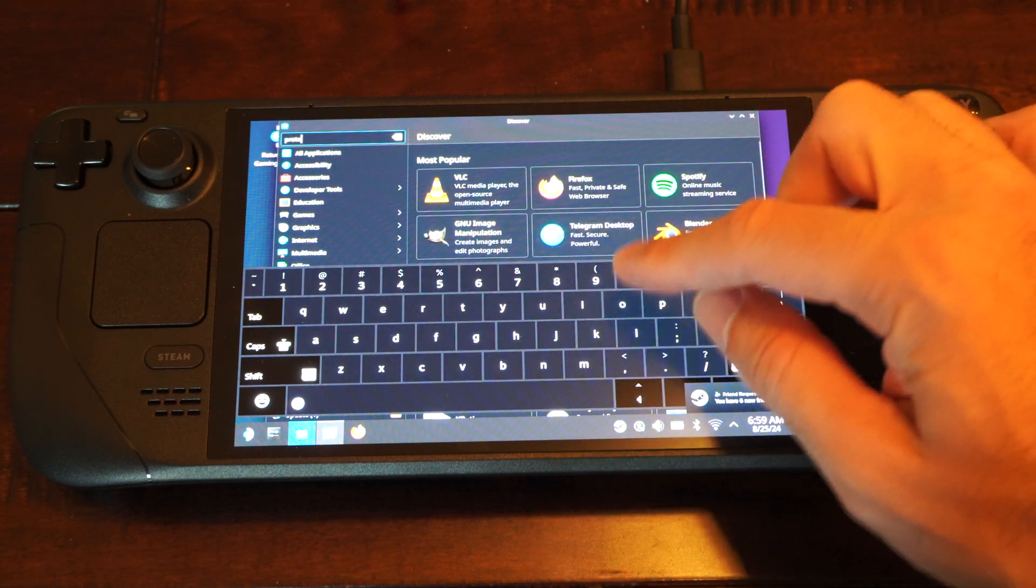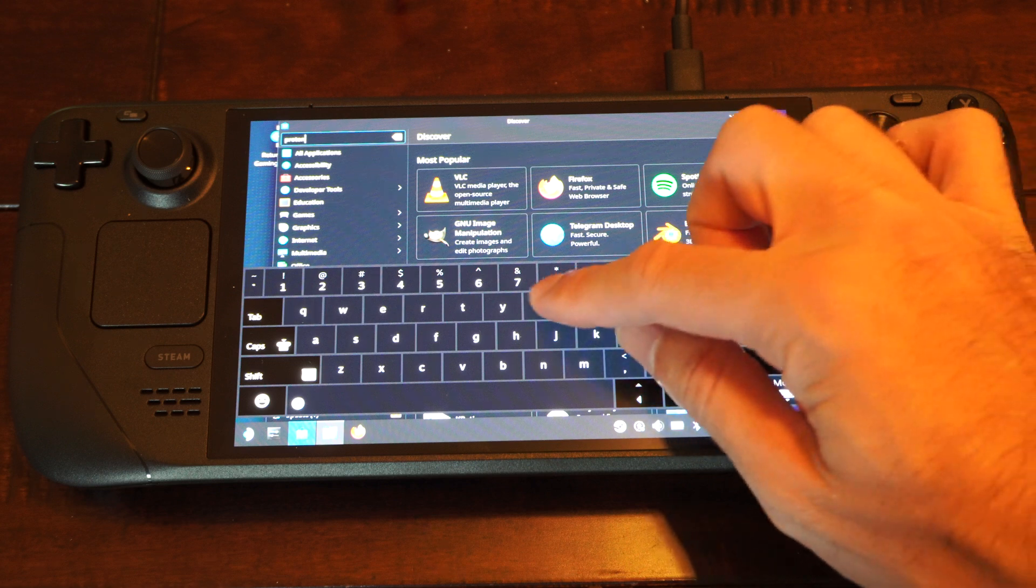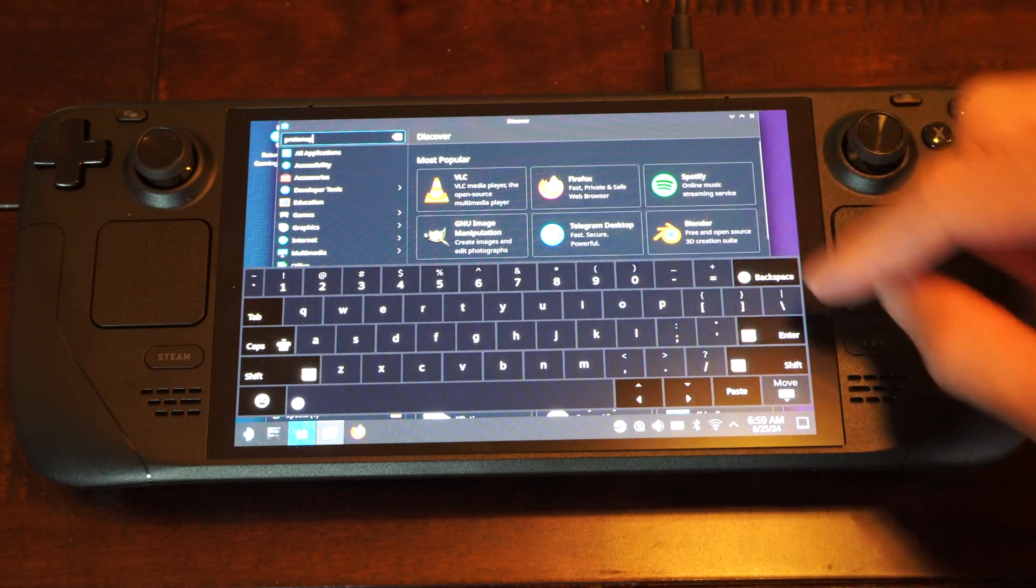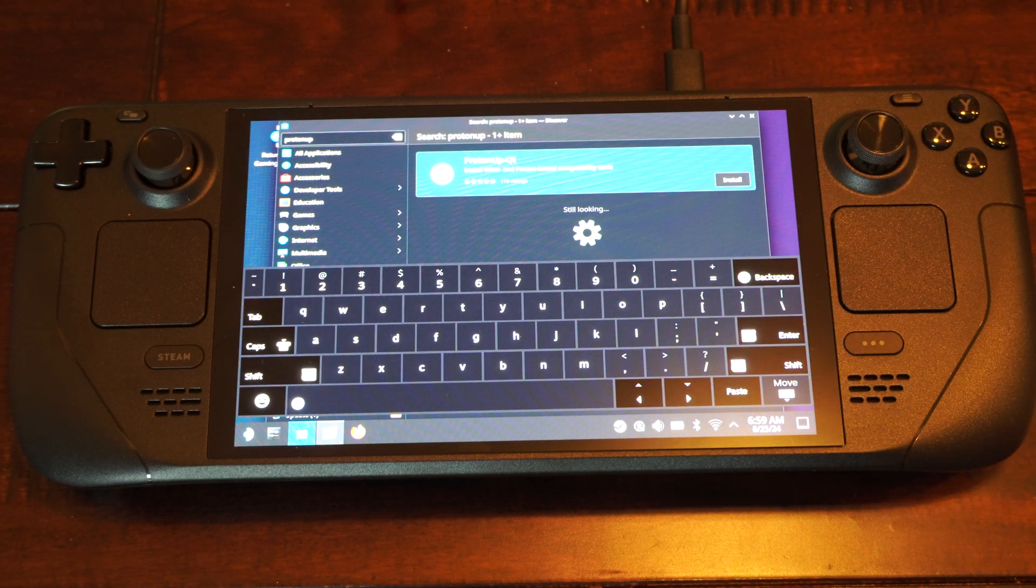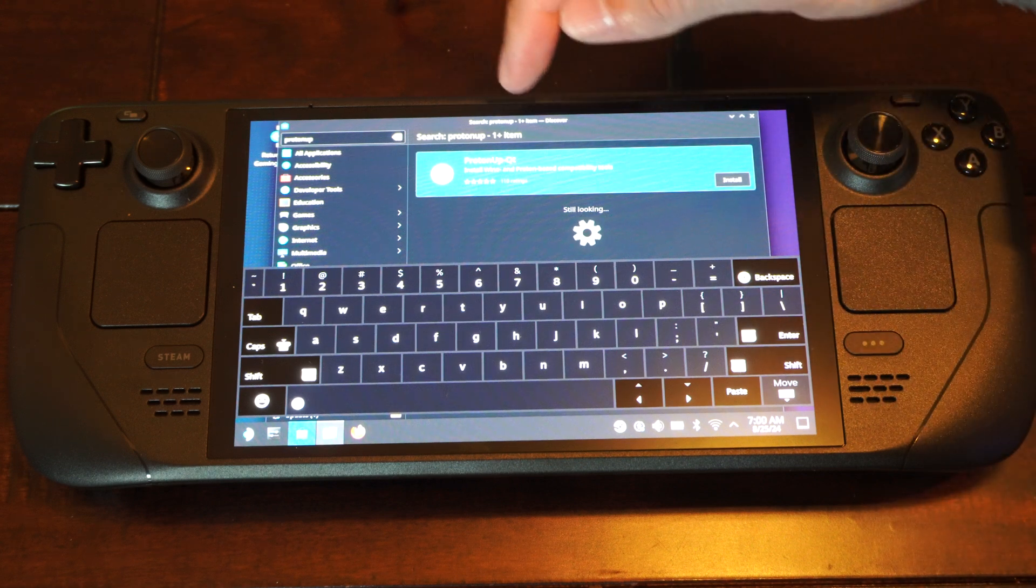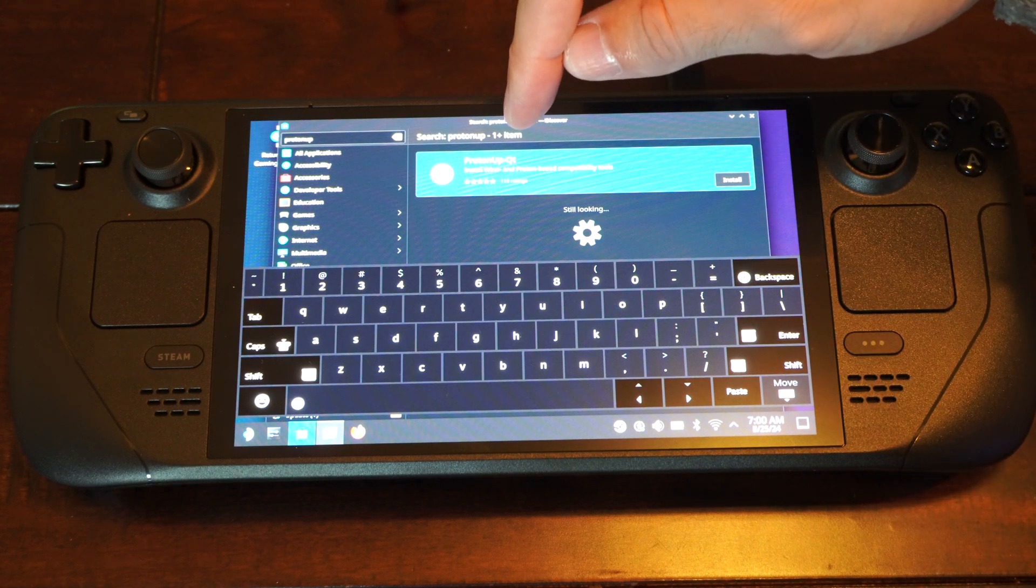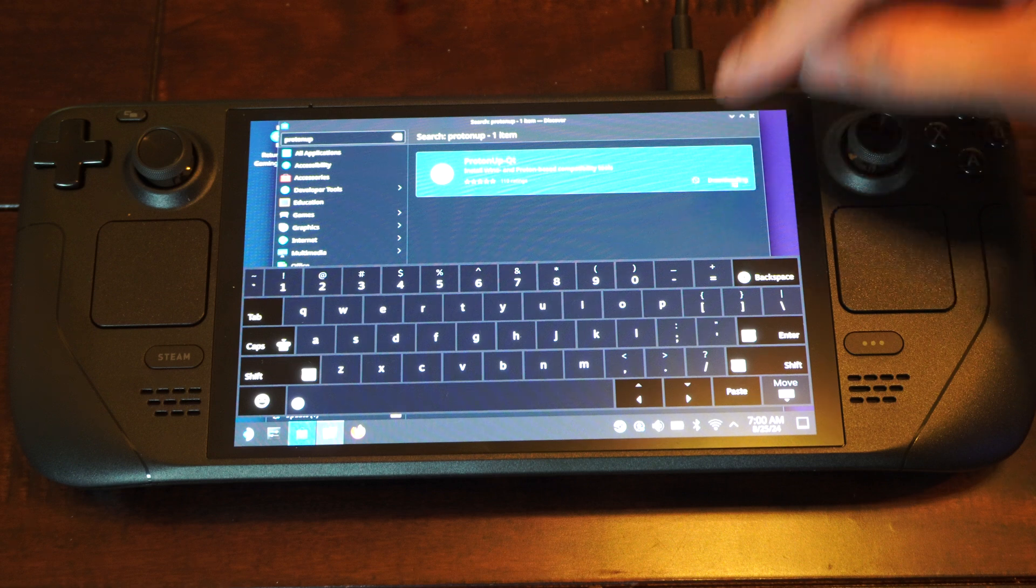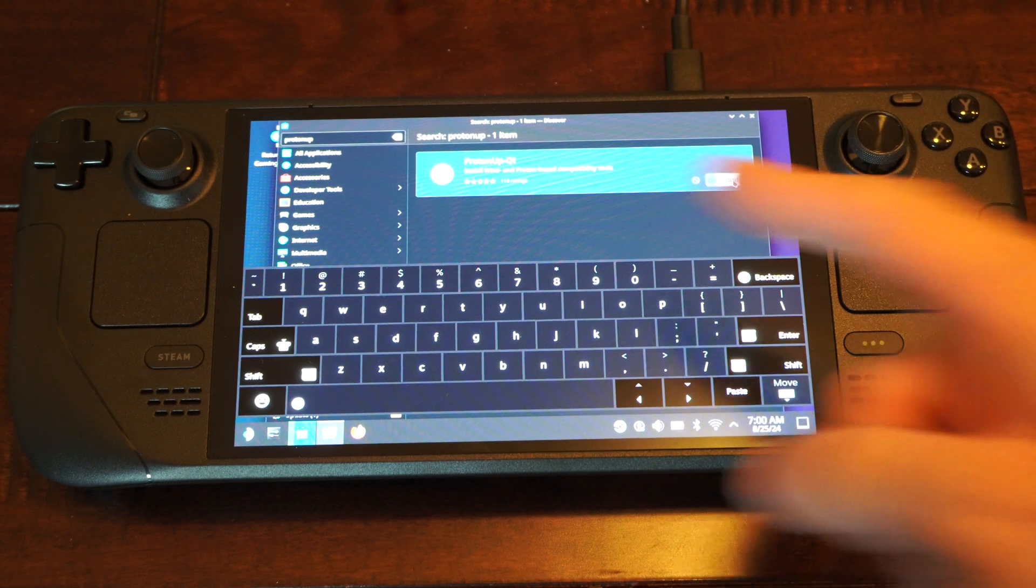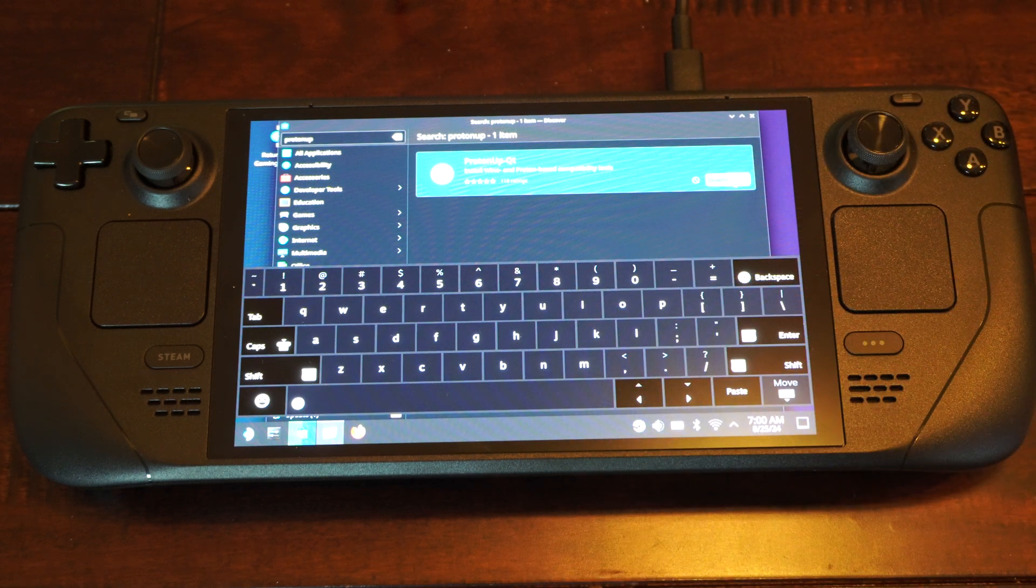If you just type in Proton, I don't think anything will pop up for you. So you need to type Proton Up, then press Enter. And here it is. It's called Proton Up. Then I think there's a dash, QT, install this right here, or just type in exactly how that is.